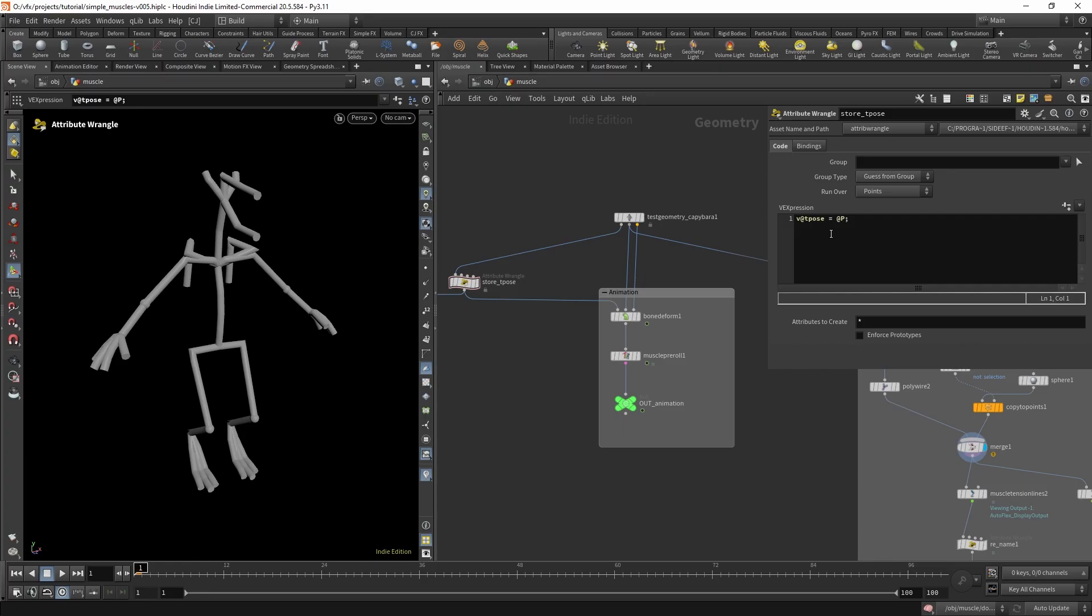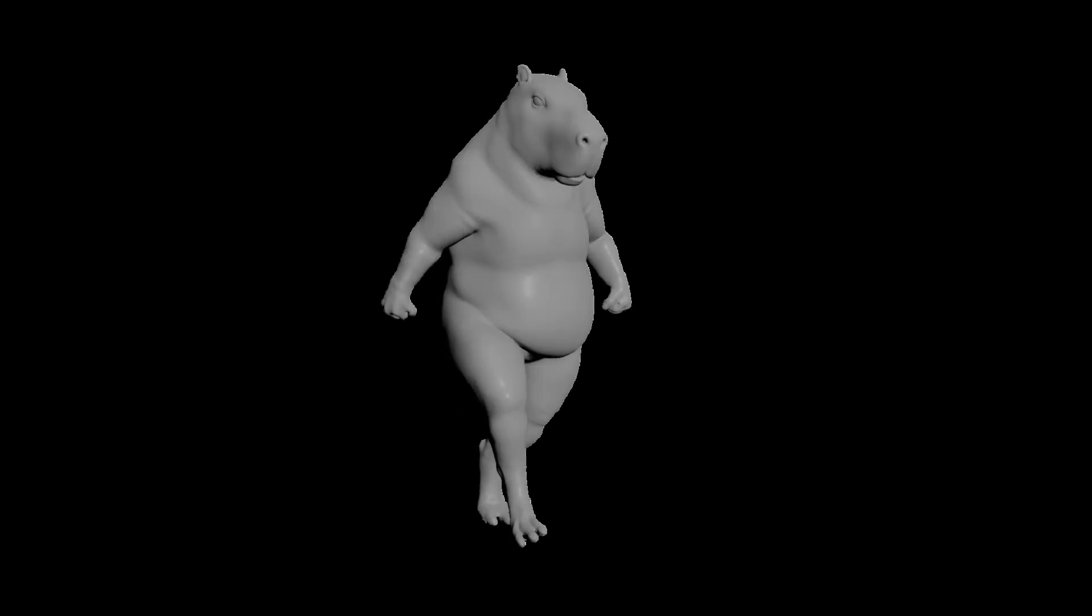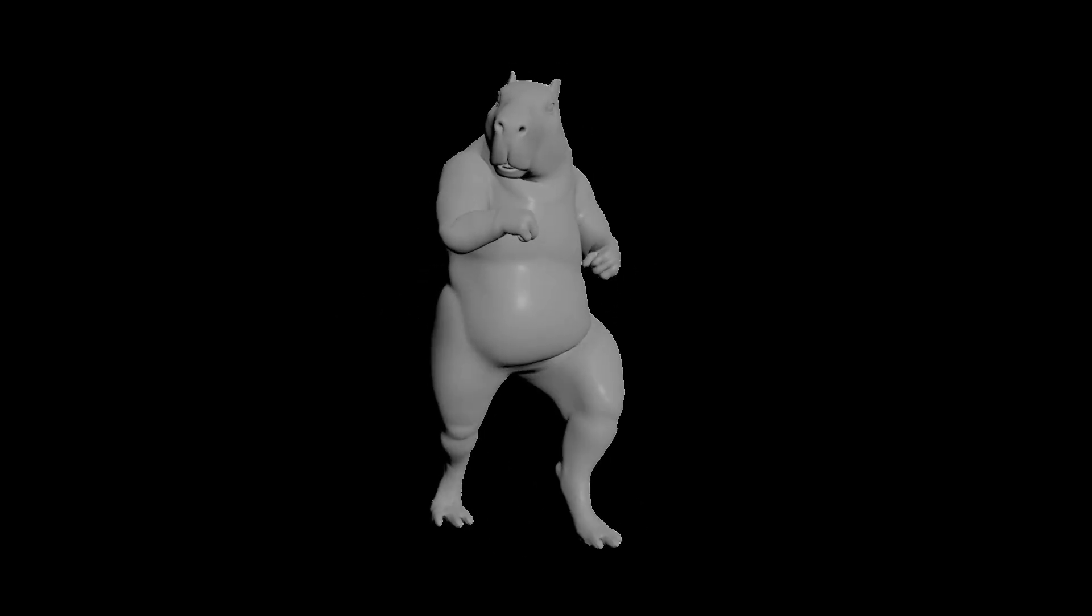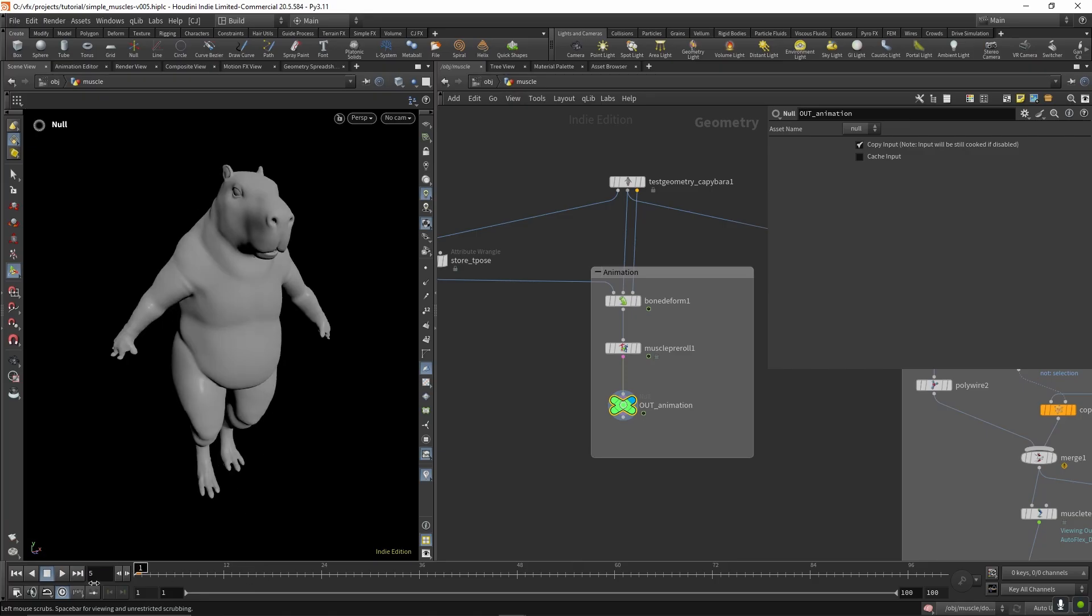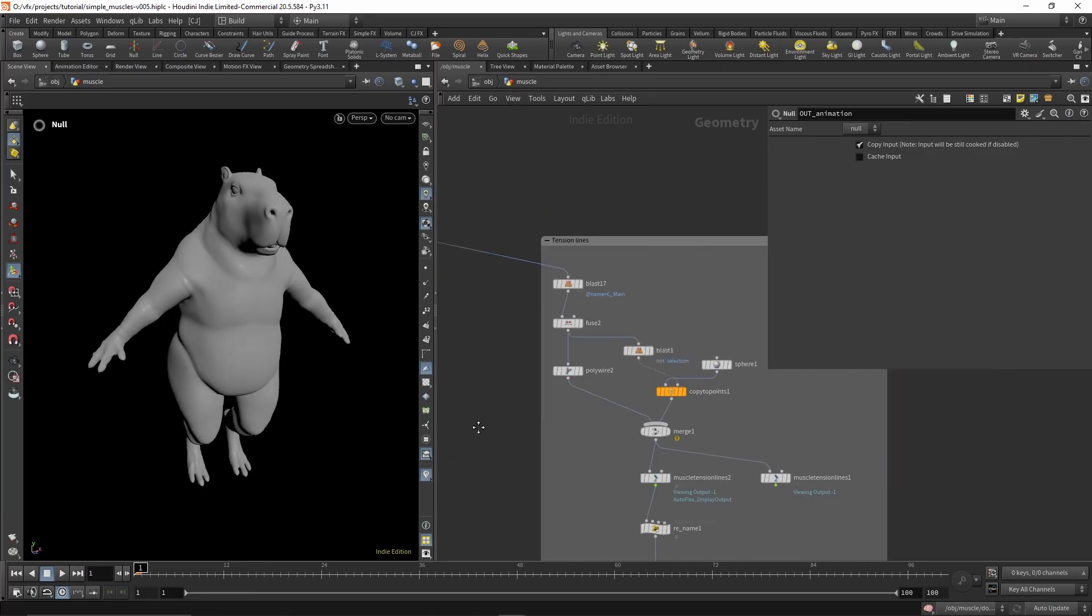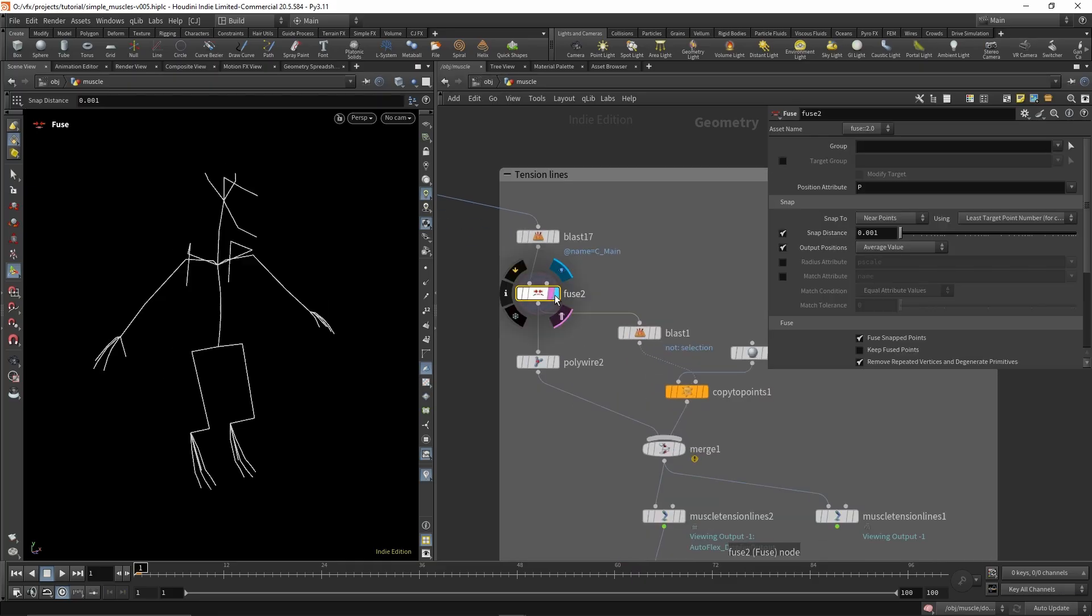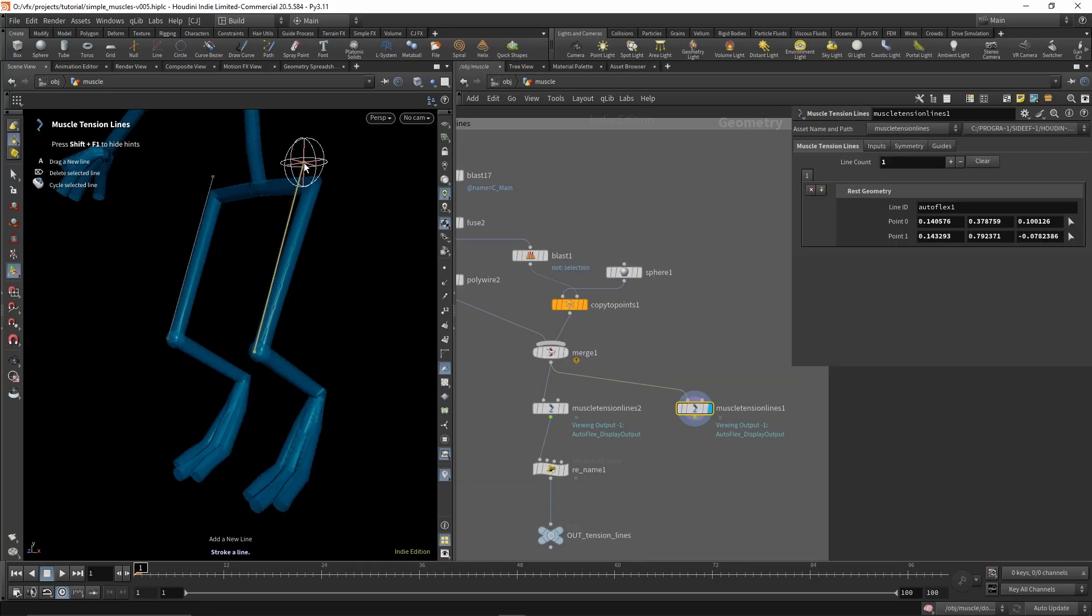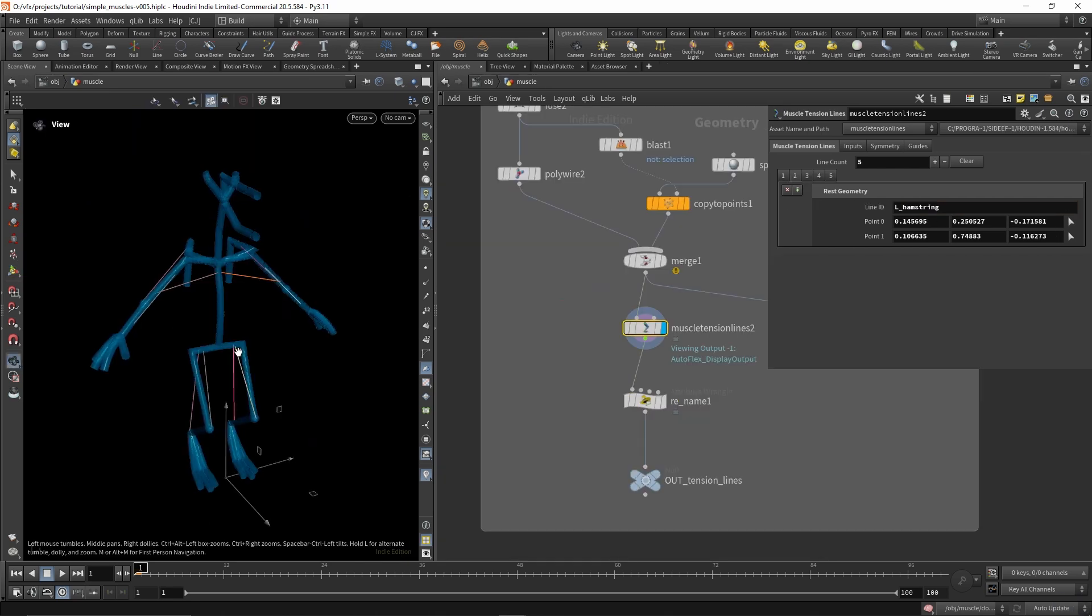First I'm just creating a t-pose attribute on the rest so that in the muscle pre-roll we can get some pre-roll for the animation. Over here I'm meshing the skeleton so we can create the tension lines down here.